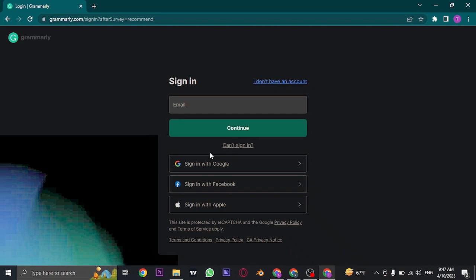Now if you created your account using any of these services, you can just click on it and choose your account and you'll be instantly logged in.